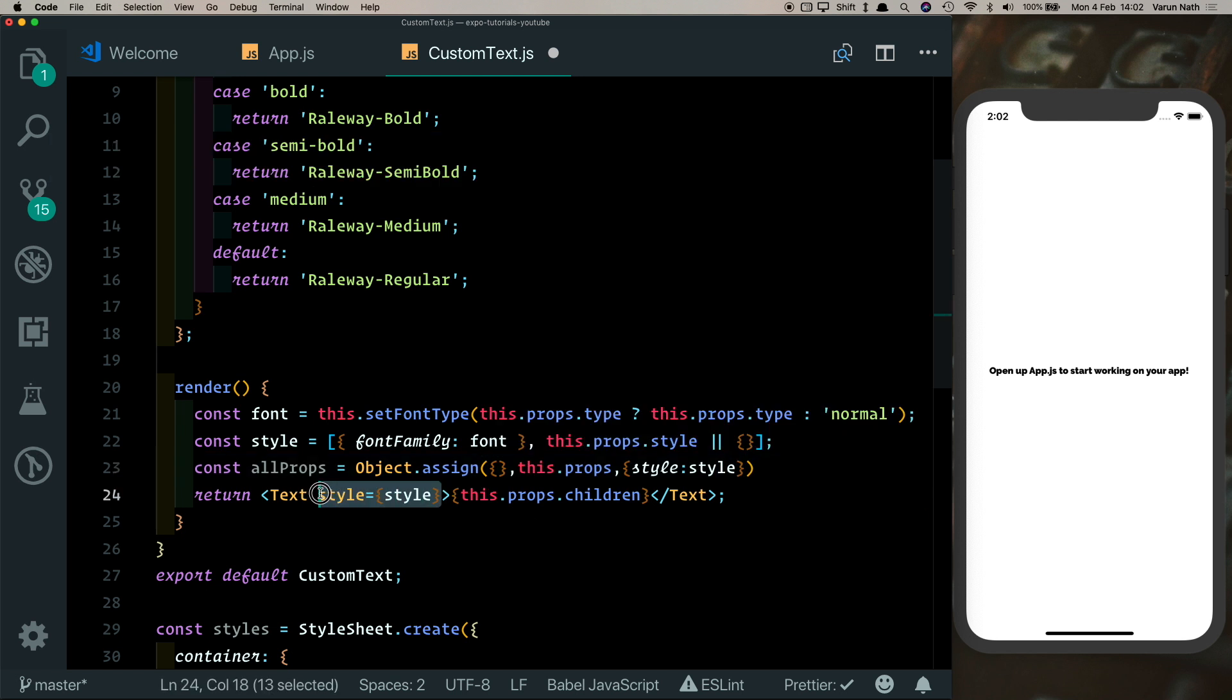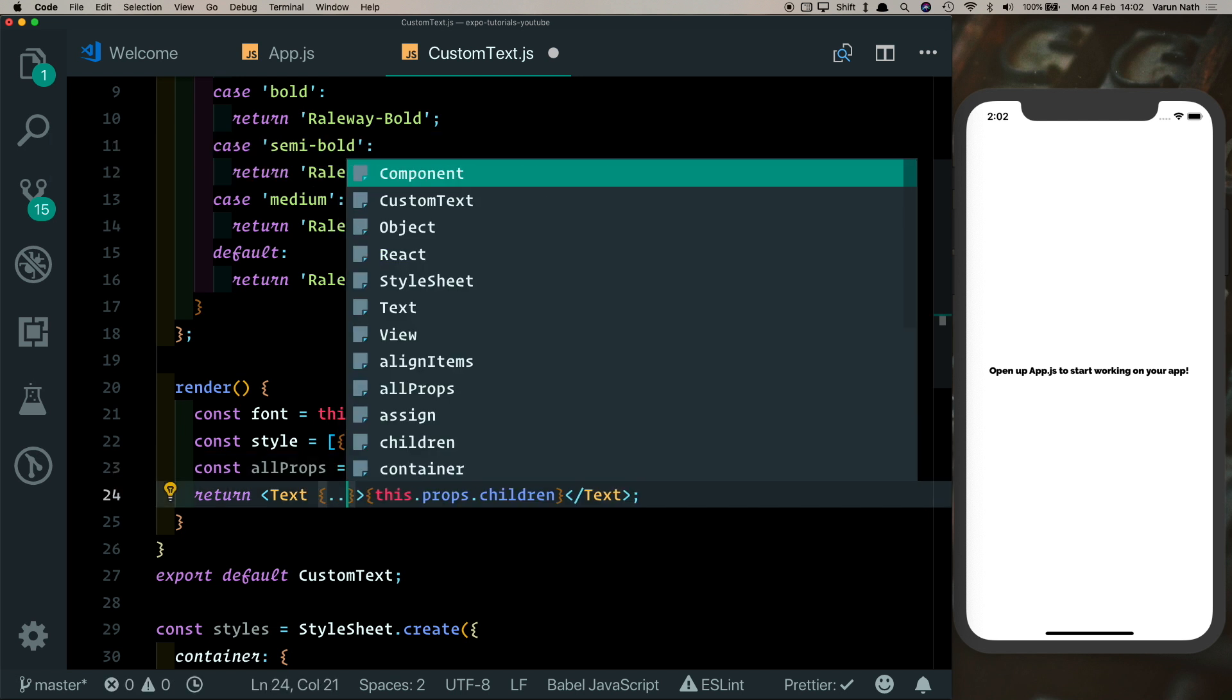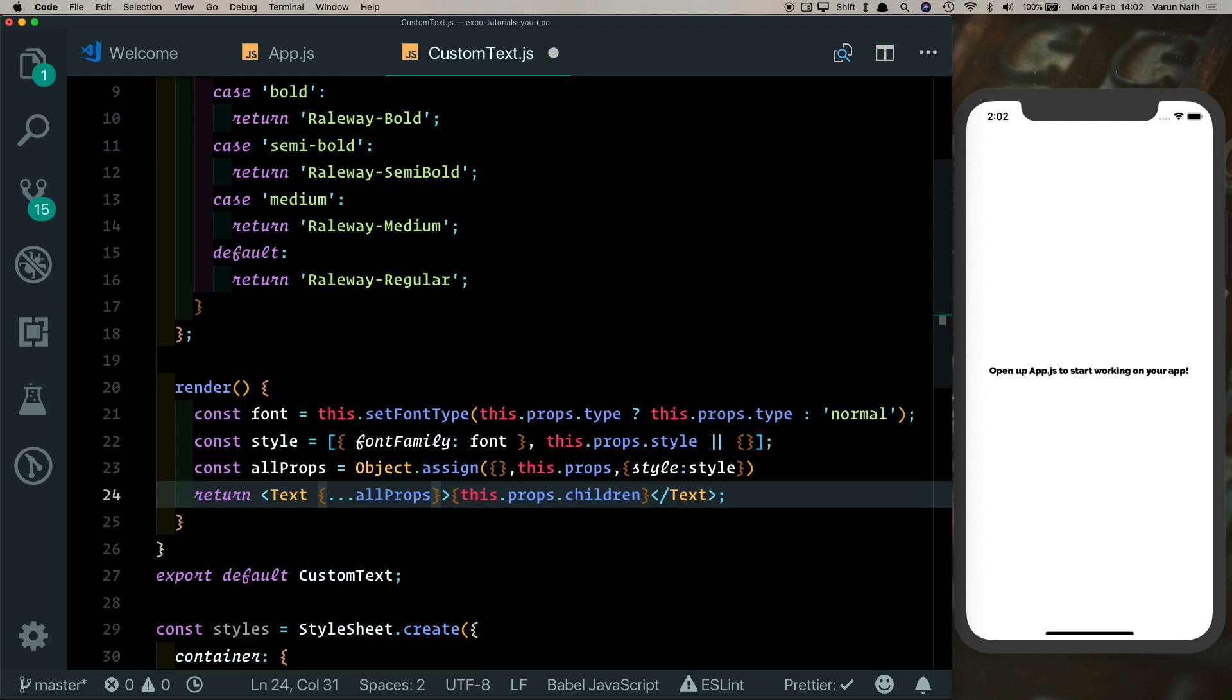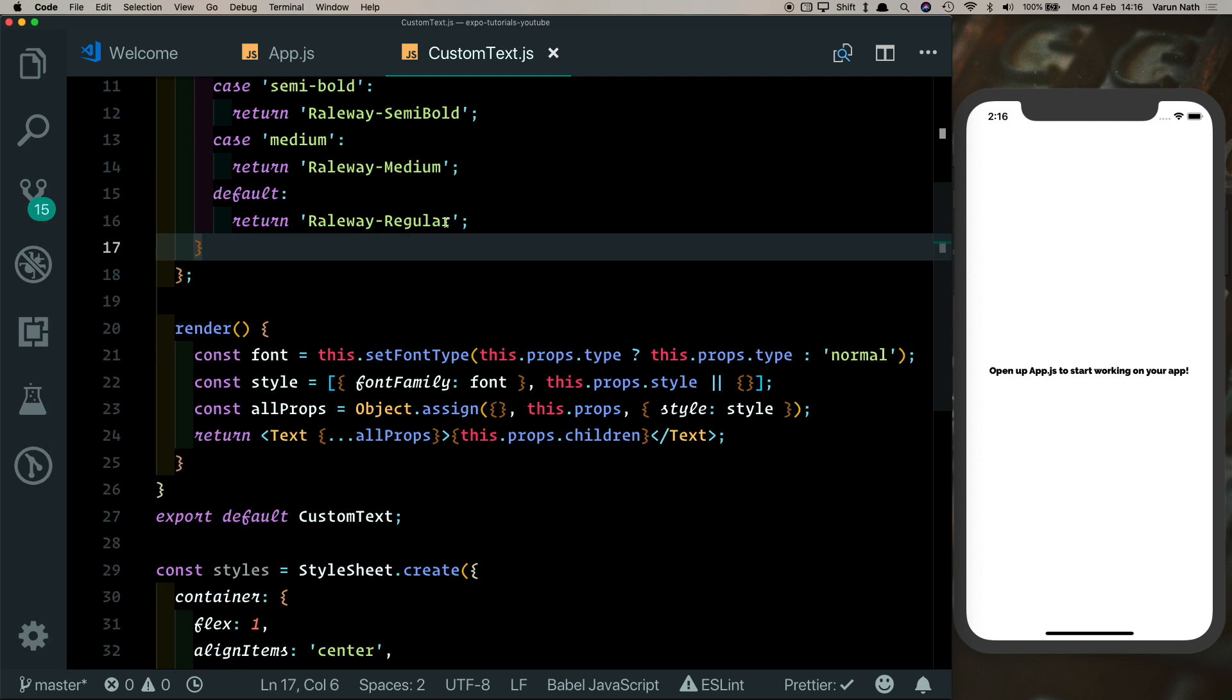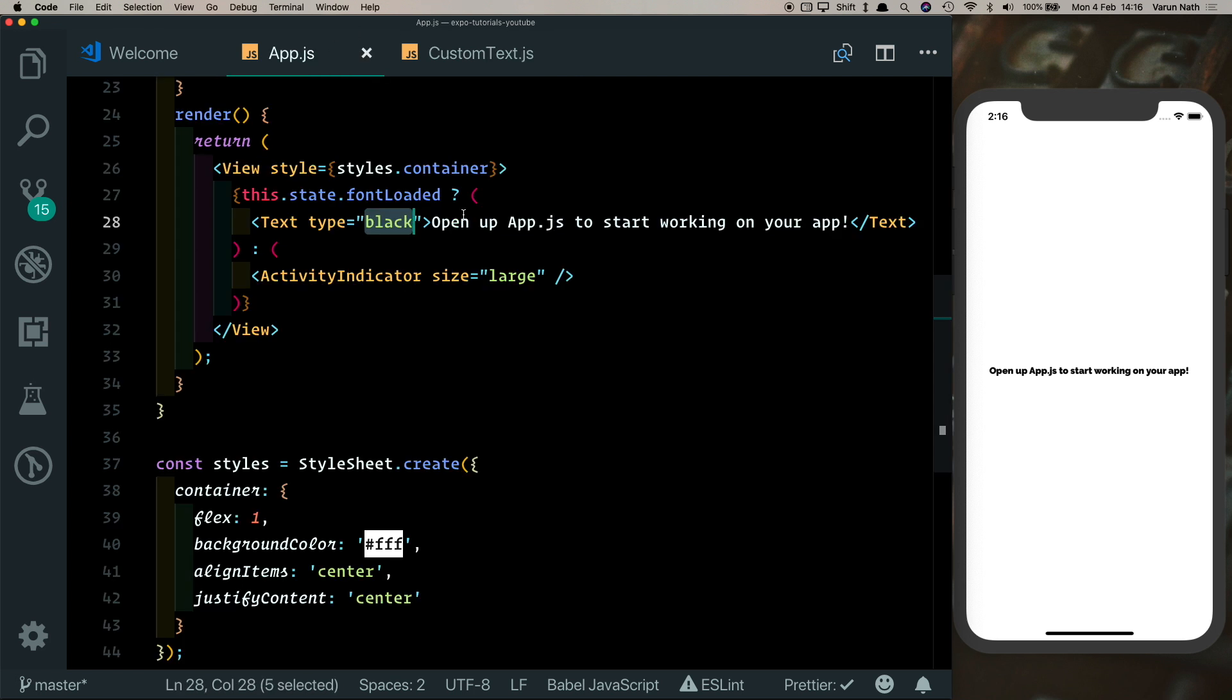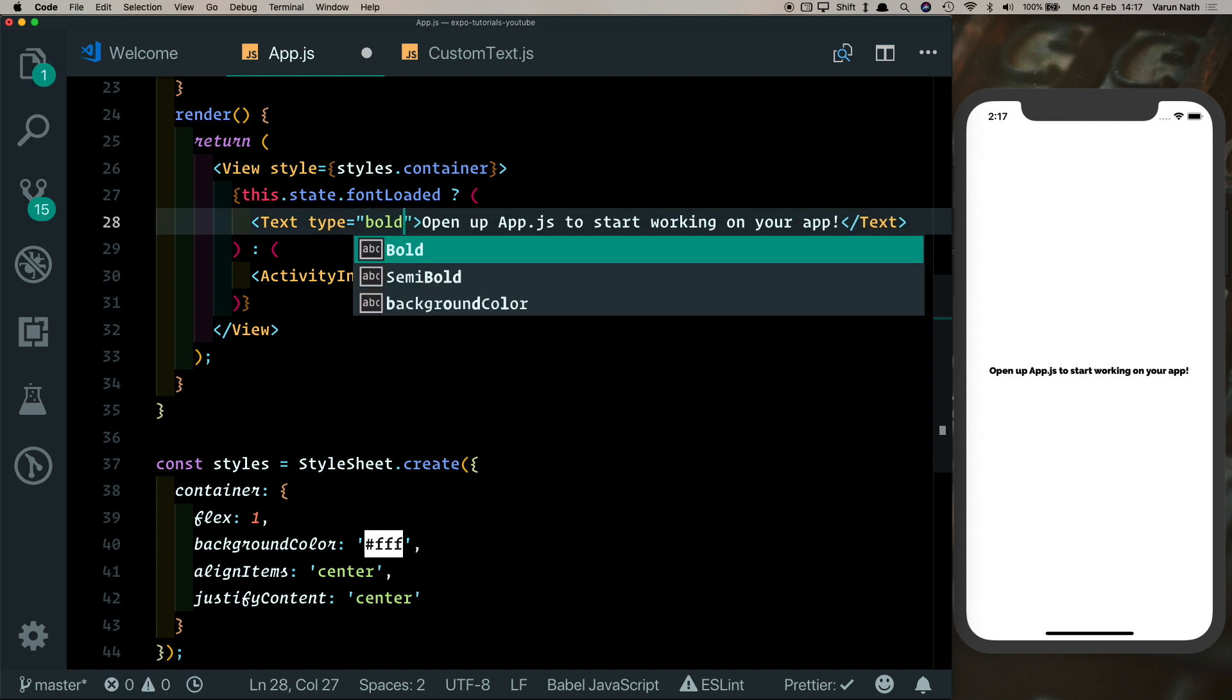Now instead of just passing in style here, we can pass in allProps. As you can see, that still works. So now you can just import in this CustomText component anywhere in your app and pass in a type to it to change the font weight. So suppose we want to change this from black to bold.